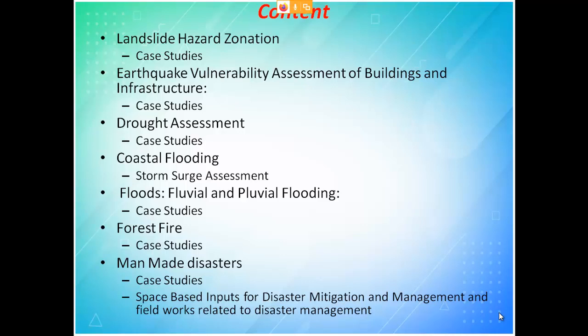We will also see a drought case study, coastal flooding and storm surge assessment, a flood case study, a forest fire case study, and man-made disaster case studies. From landslide to forest fire are natural disasters, but there are man-made disasters too. We will also study space-based input for disaster mitigation and fieldwork. They may ask one or two case studies in the exam, so please listen to the lectures carefully as this content is not directly available in textbooks.